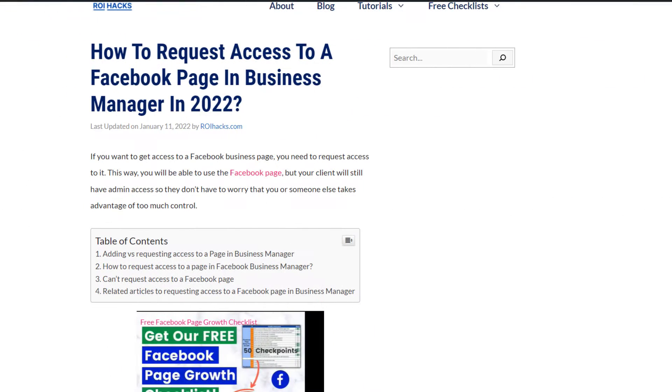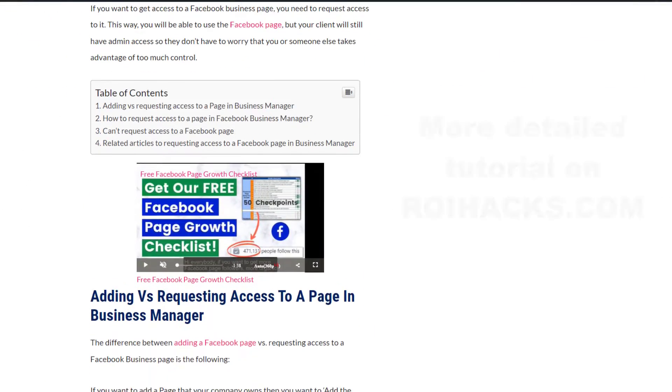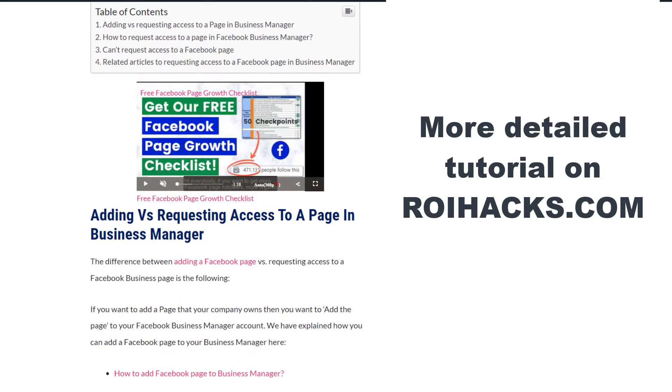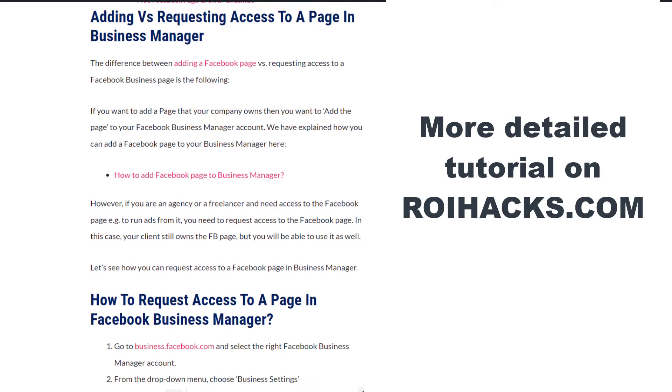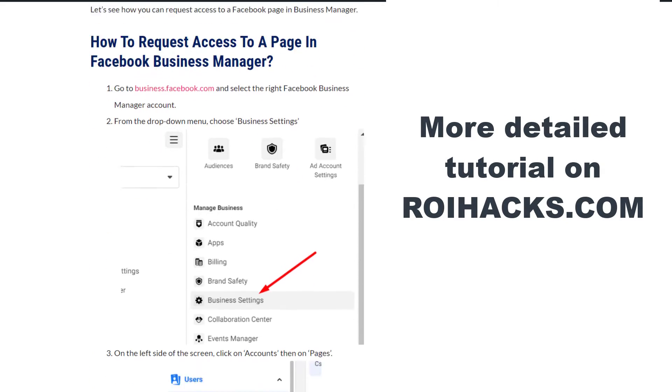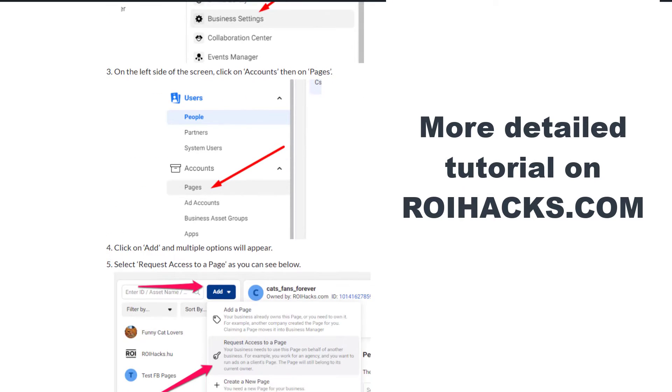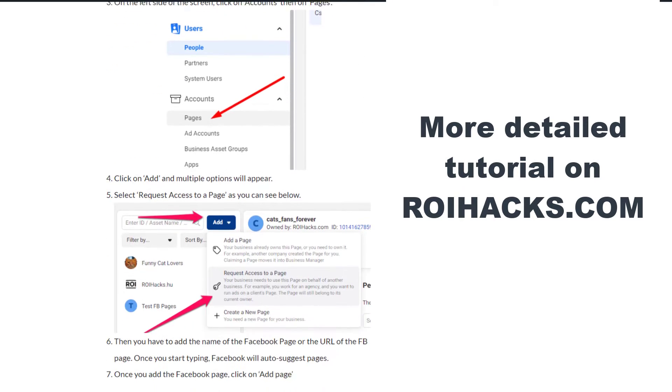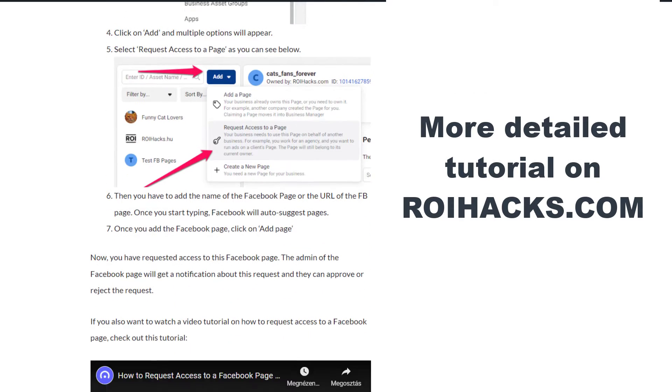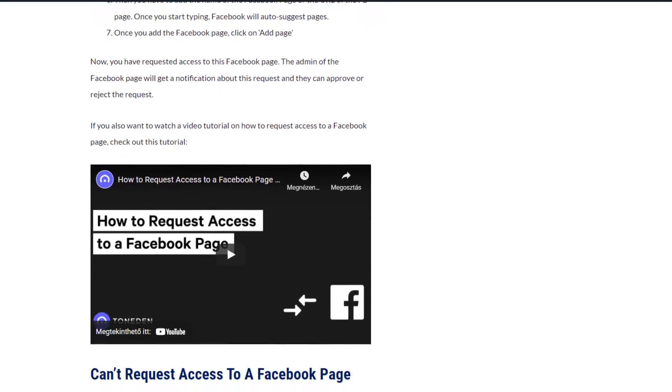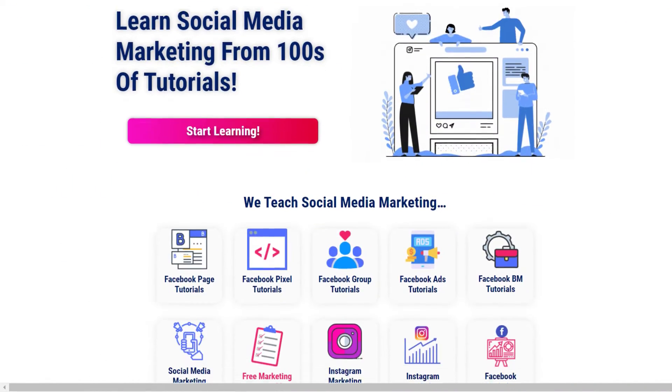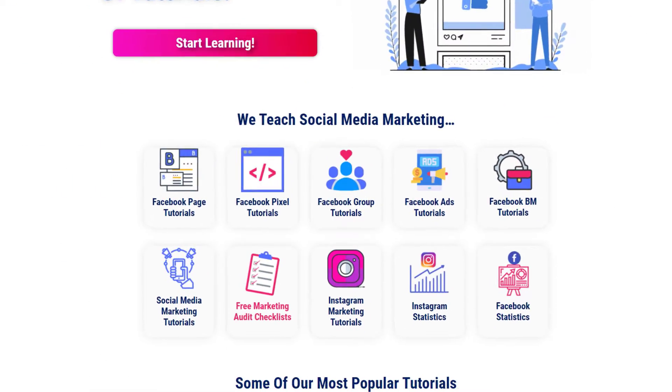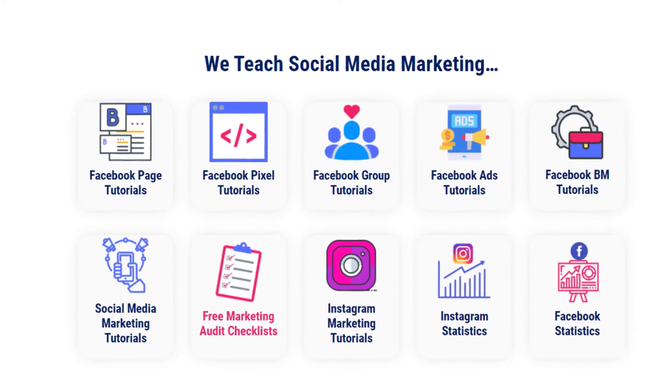This is just going to be a quick video tutorial, so if you want to get more details about how you can manage Facebook pages in Facebook Business Manager, then check out our more detailed blog post on roihacks.com, where we also share some related information that we're not going to mention in this video. You can also find hundreds of tutorials there on social media and Facebook marketing for absolutely free.